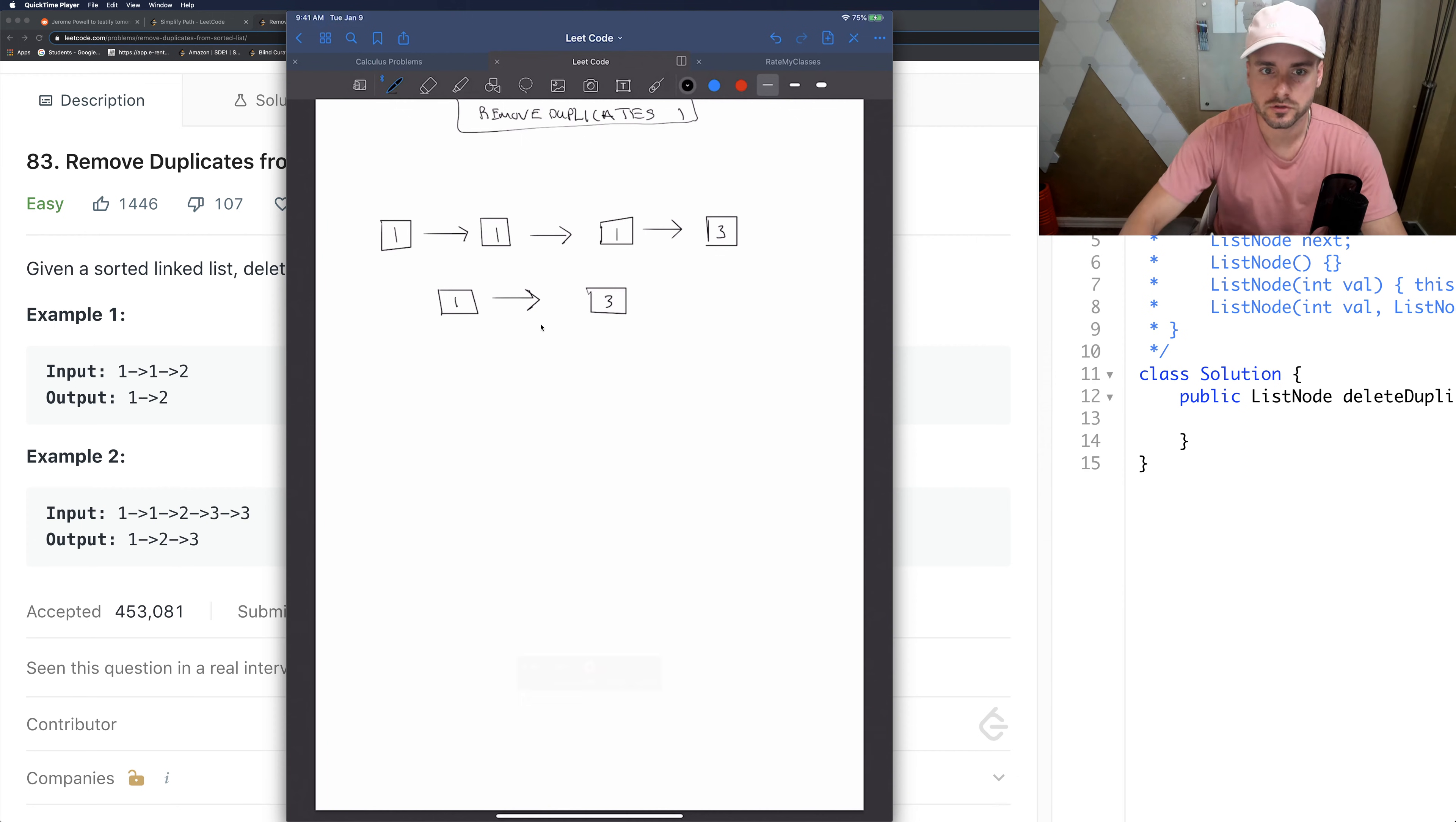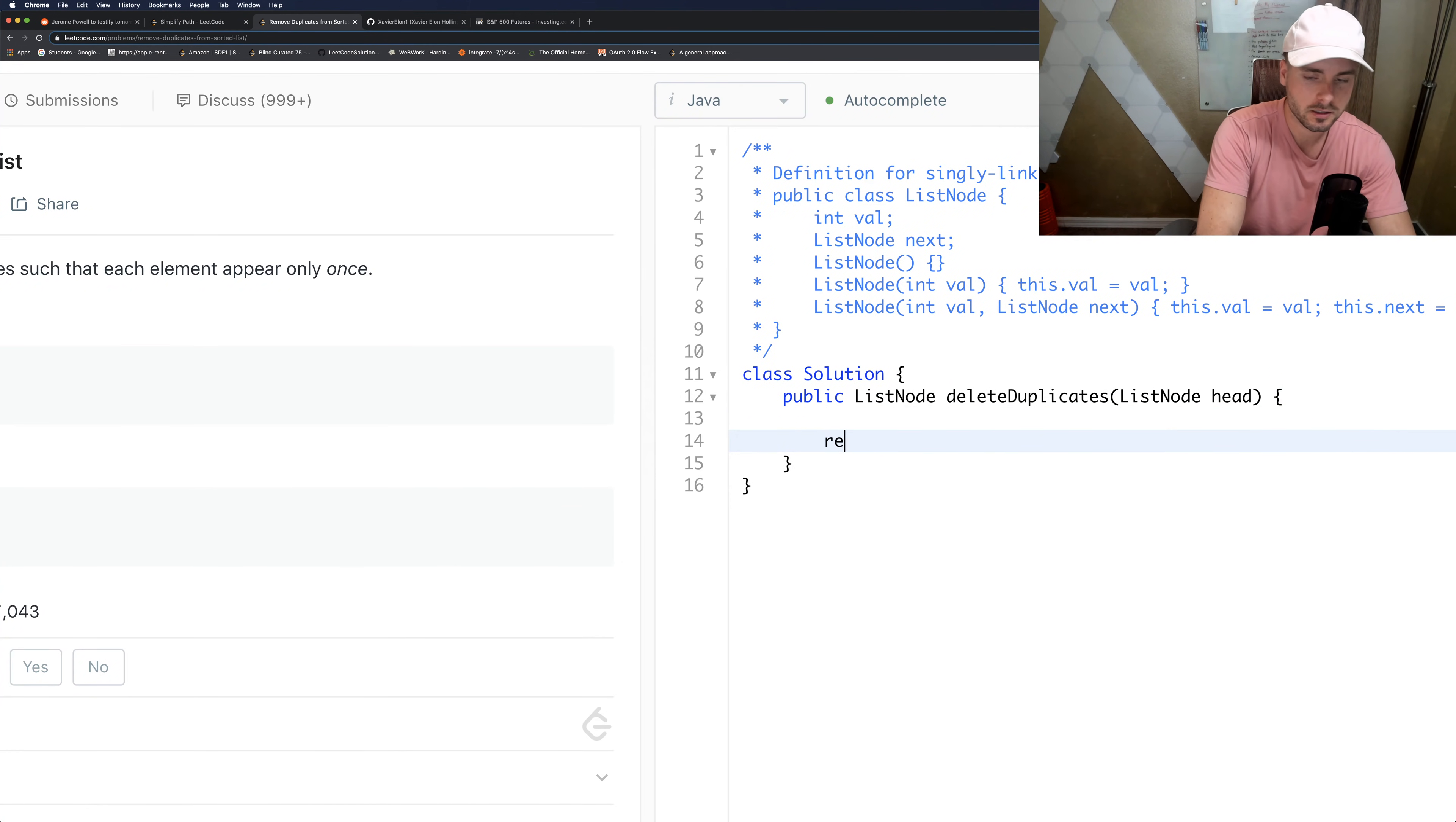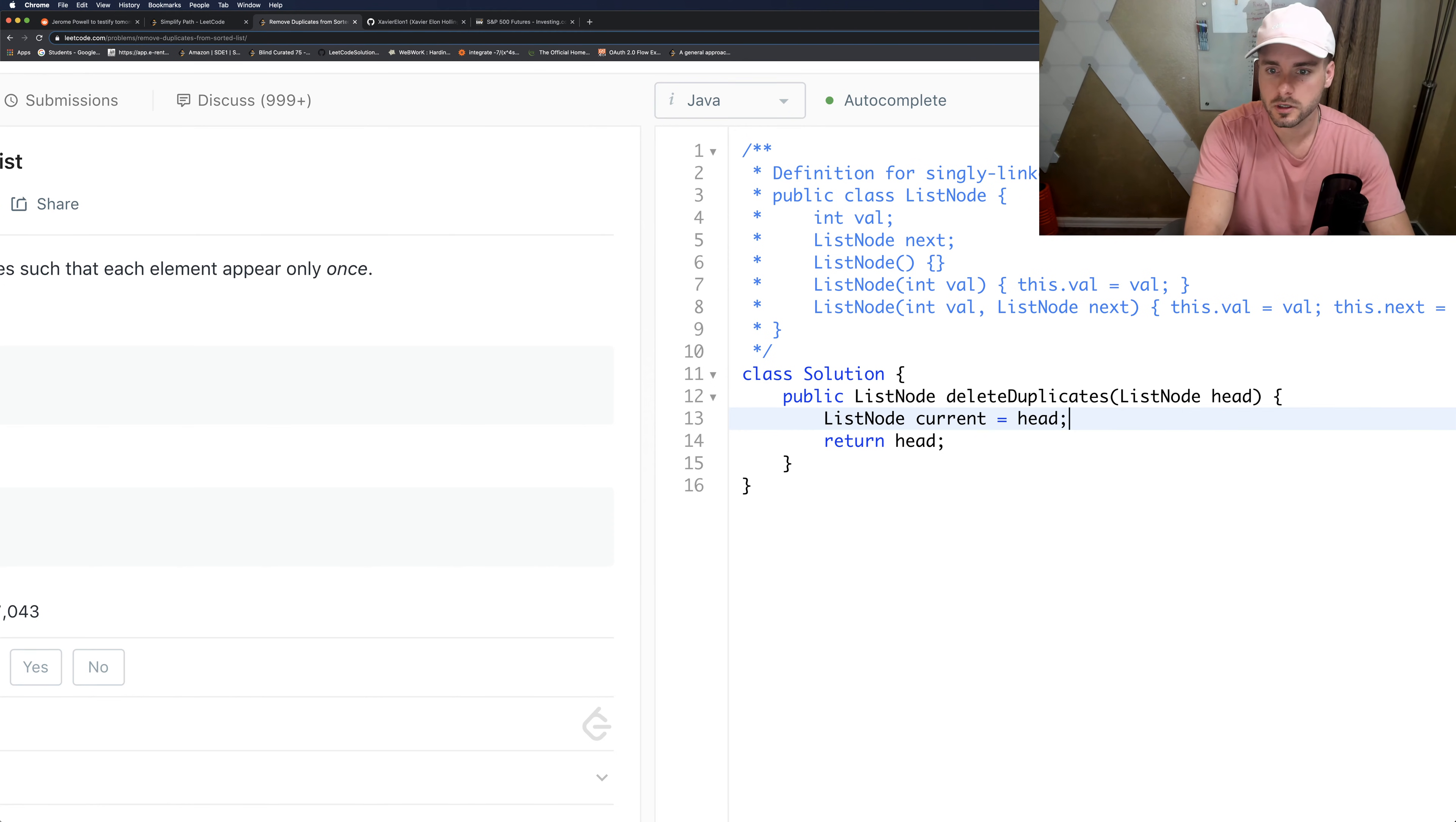So let's just jump right to this. How would we solve this? We're going to want to return head at the end, since head is the pointer. So let's create a list node called current and set it equal to head. So this is what we'll edit.